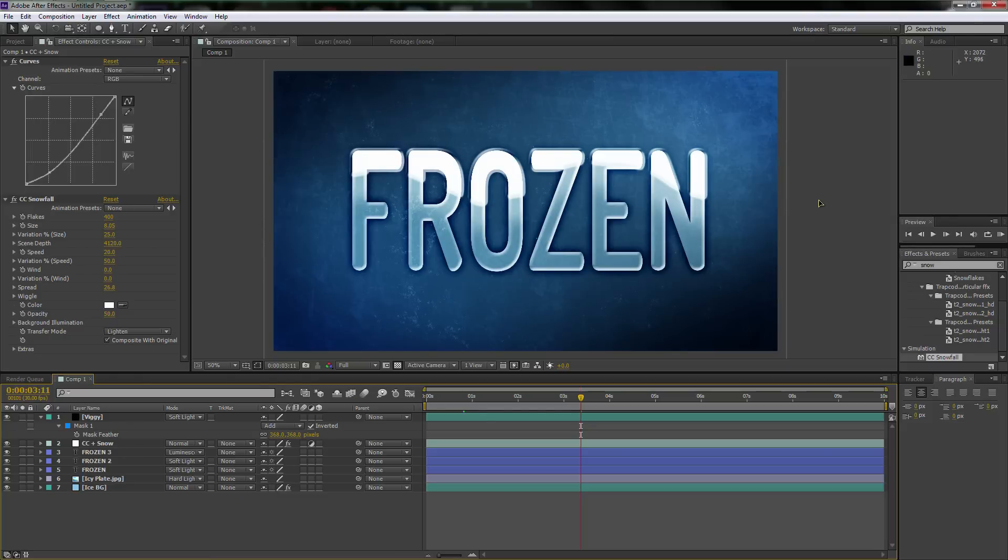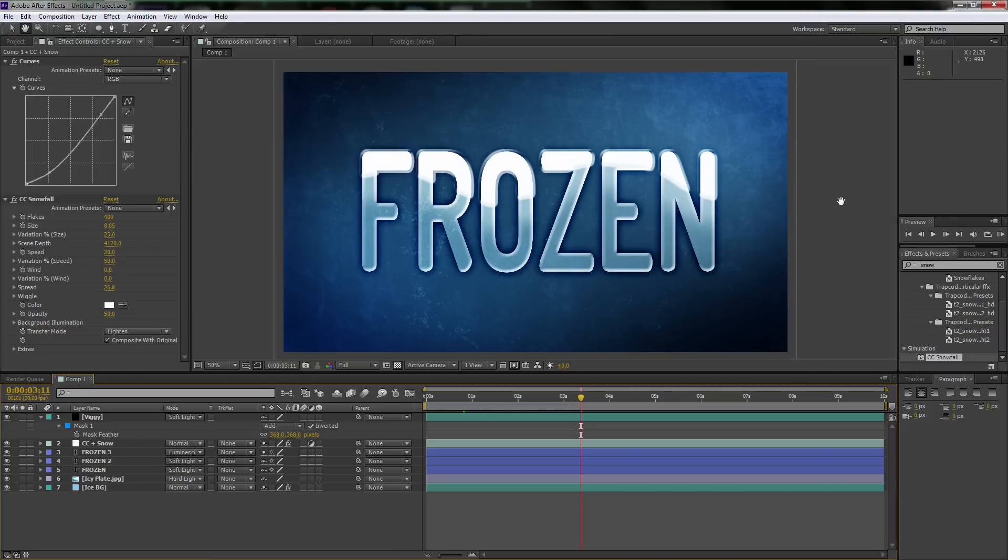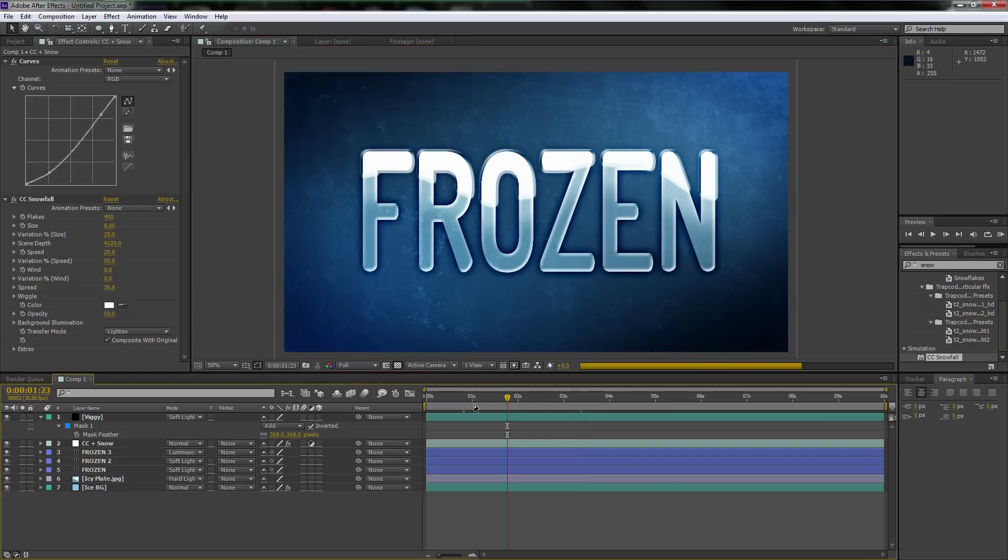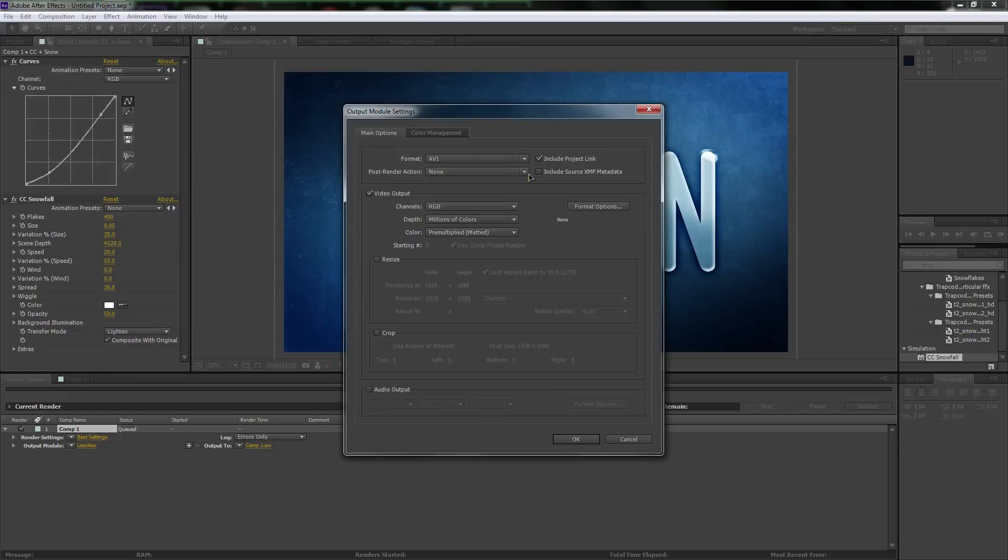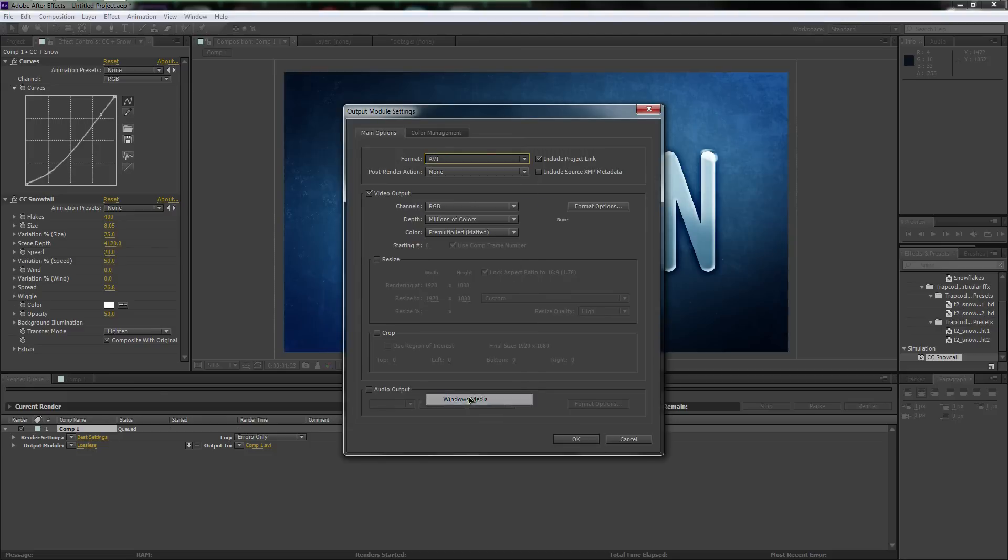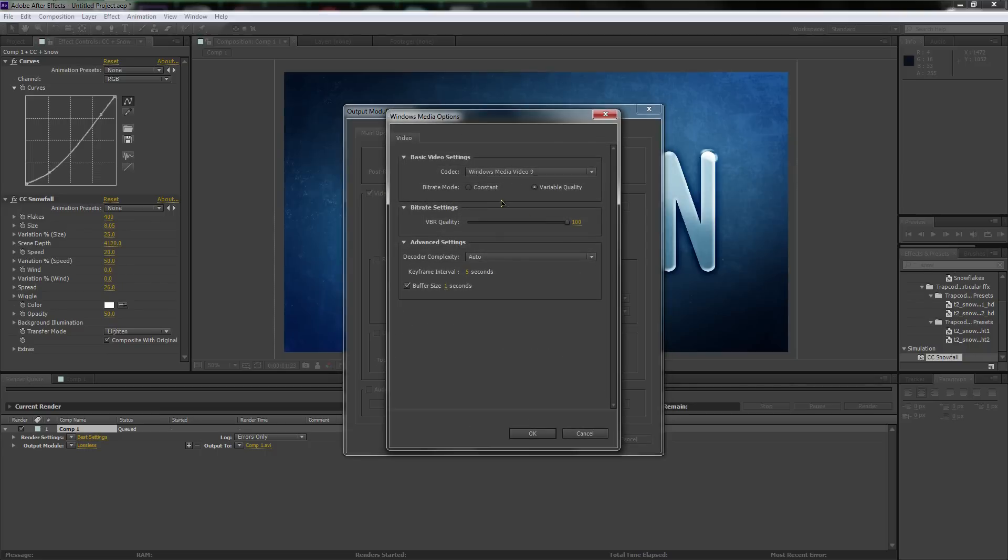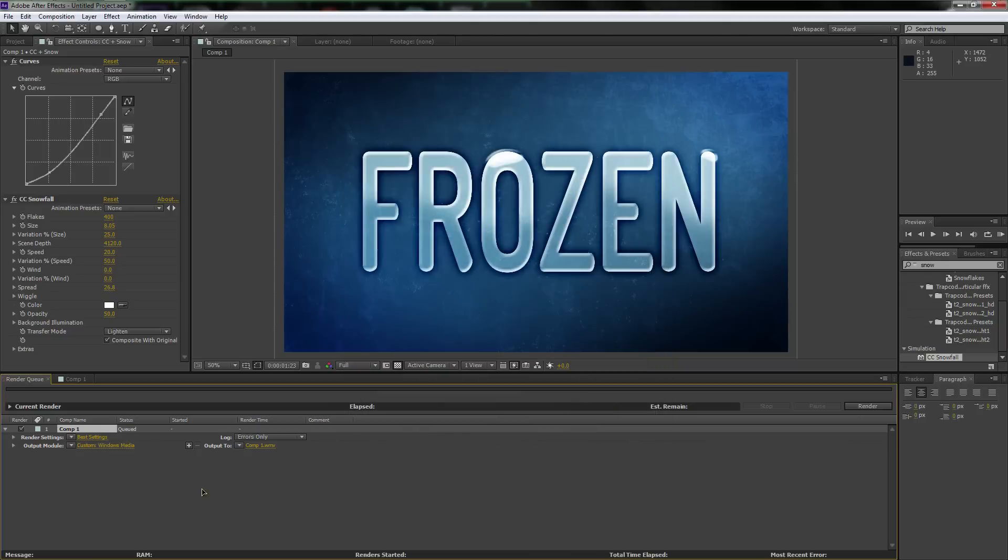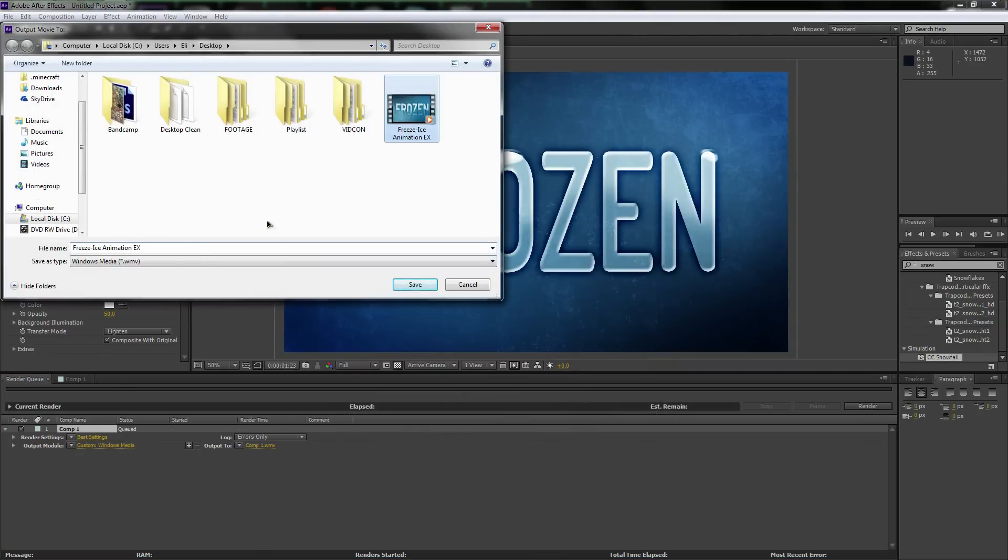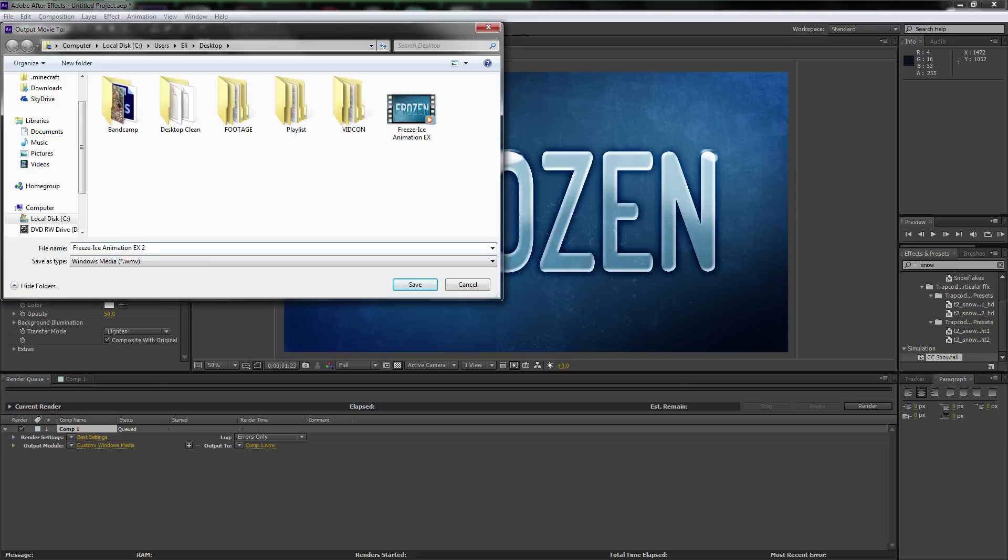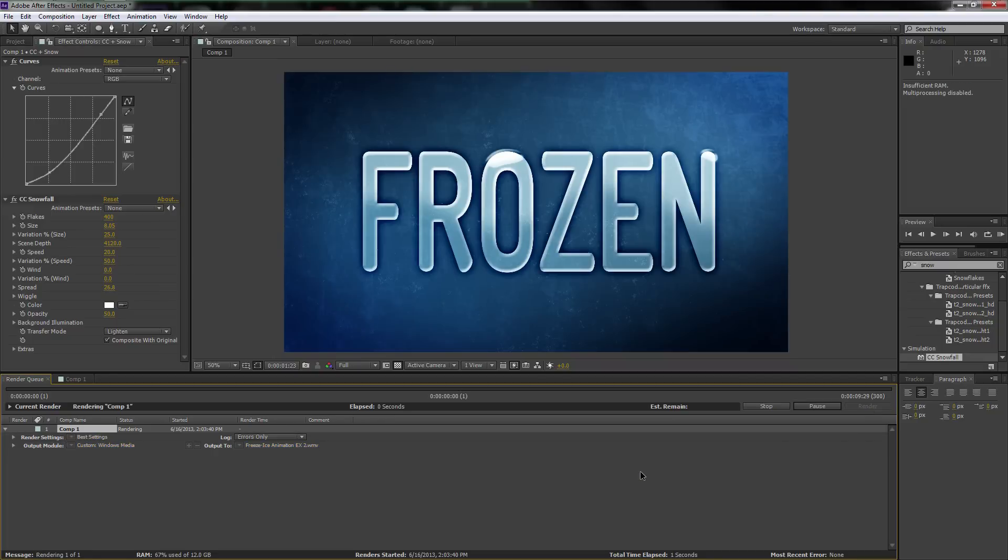With that, now we are done with the effect. I'll render this out just so you guys can see. I'm going to hit Control M. That brings up your render window. We're going to go click on lossless. You can always do any of these you want, but I always do Windows Media because it keeps it at such a high quality format at such a low file size. VBR Quality, turn it all the way up. Hit OK. We're just going to name this Freeze Effect Example 2. Save. And with that, we can hit Render. And boom, we are done, guys.